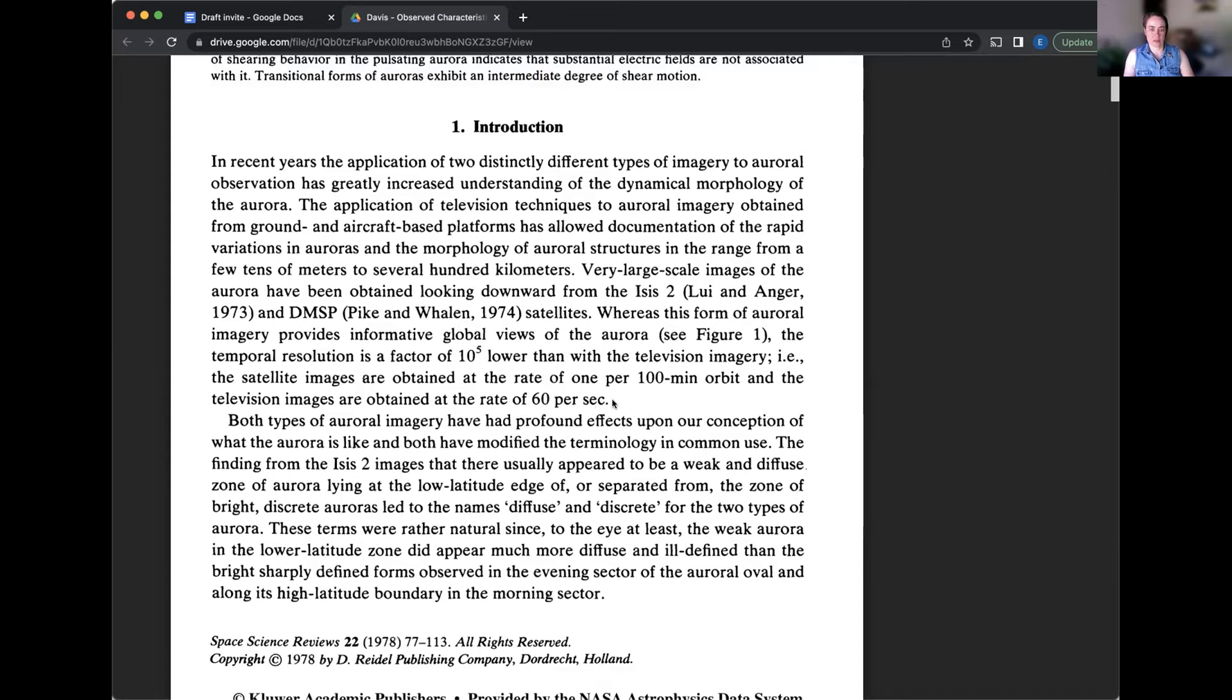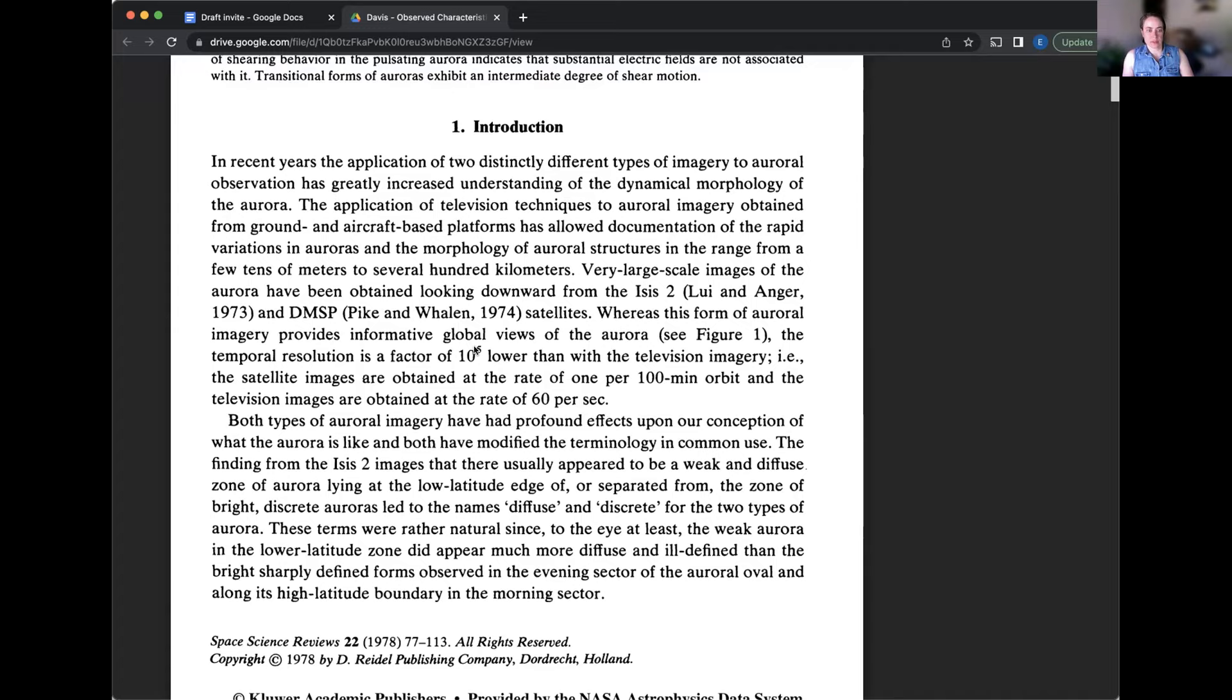So what I'm getting from that is video has been invented and we are now video recording aurora and what they're saying is that they can get more frames with the auroras from the ground than they can from the satellites because of the way the satellites are orbiting the earth. Is that correct? Yeah, yeah, yeah.